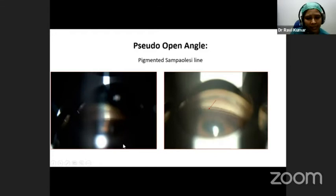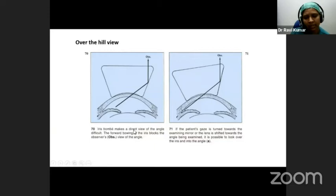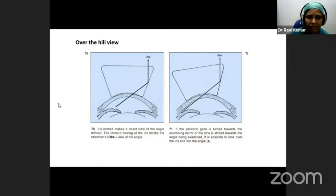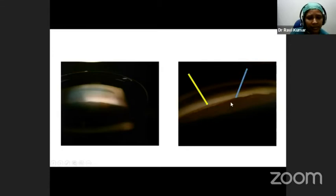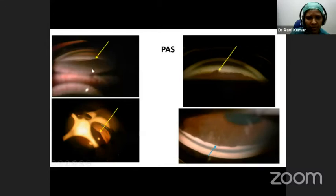If we don't have an indentation gonioscope and are using a three-mirror or single-mirror Goldmann lens, we can do manipulative gonioscopy to see the over-the-hill view: ask the patient to look into the mirror, or shift the lens toward the angle we want to see, to look over the iris and into the angle. In an example, the angle appears completely closed with no angle structures visible, but indentation shows some parts open to the scleral spur, while the temporal part does not open — indicating areas closed by peripheral anterior synechiae.